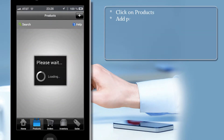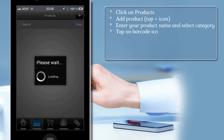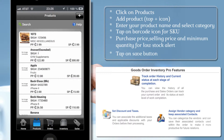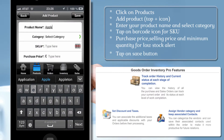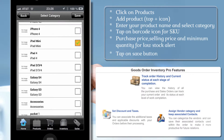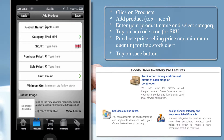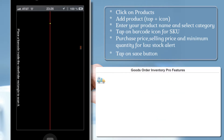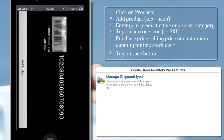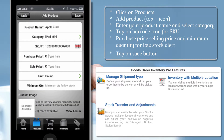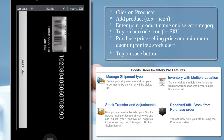From the home page go to products. To add a product, tap on the plus icon. Enter product name and select category. Under the SKU field, tap on the barcode icon to scan SKU. Keep your mobile rear camera horizontally over the barcode image.